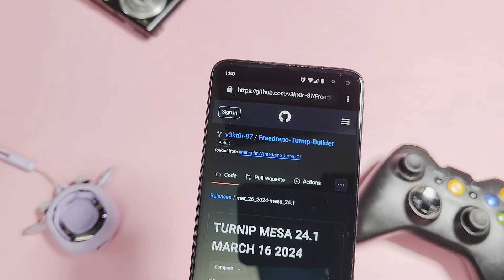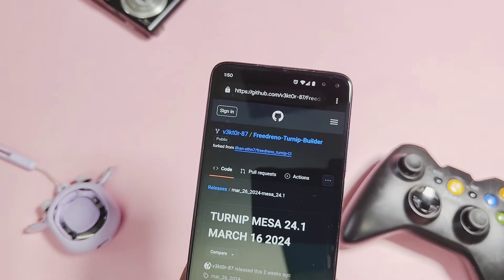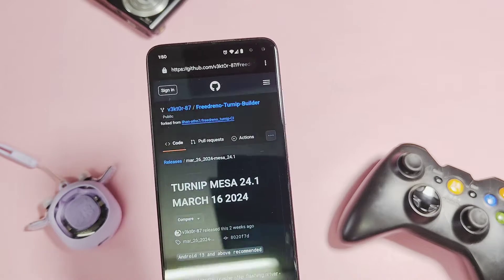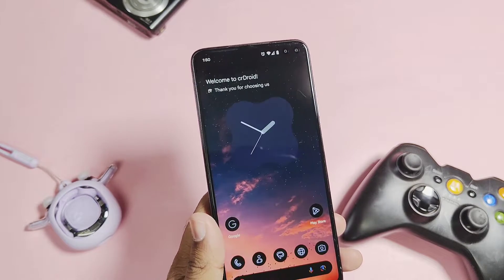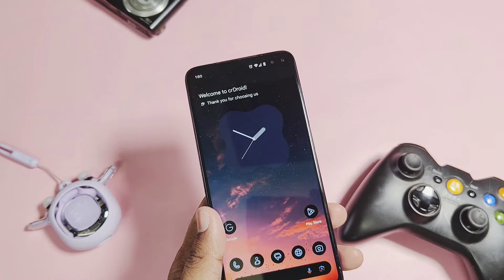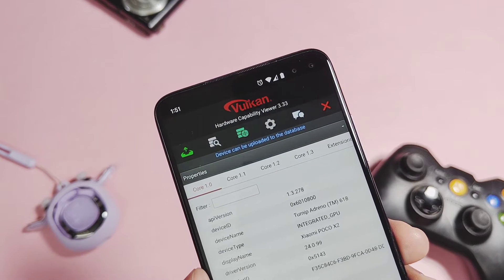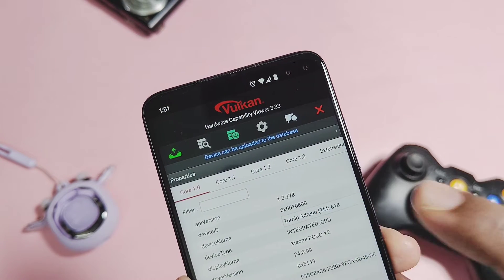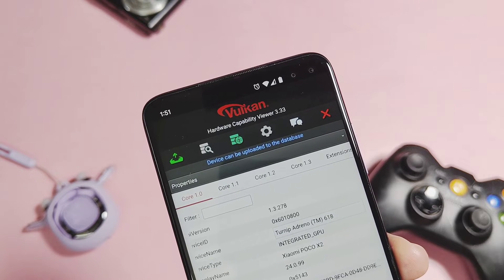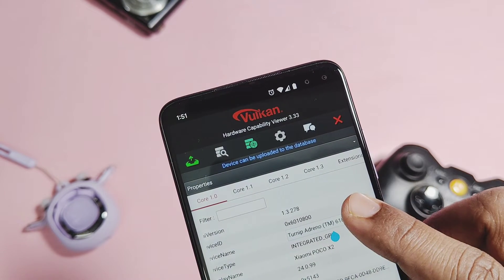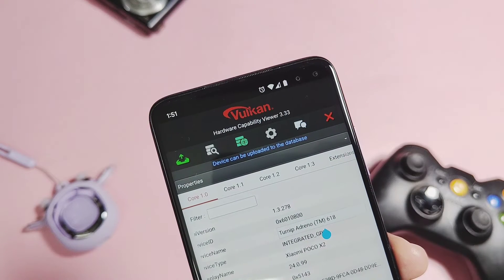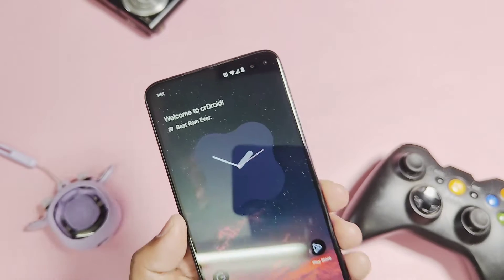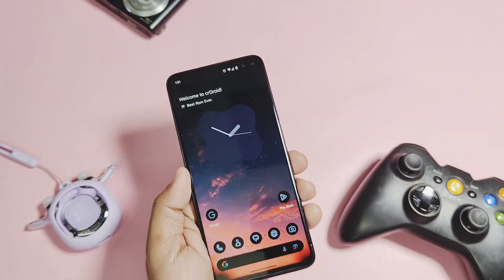Today we will give you complete information on how you can flash this new Turnip Mesa latest version 24.1, built on the 16th of March 2024. Please remember this will only work on Android 13 and above. It works for Adreno 618 and above, and is tested and confirmed working on Snapdragon 695, 732G, 850, 855, 860, 865, 870, and the device I am using with the SD 730. Please watch this video till the end for complete information about the drivers and their issues.